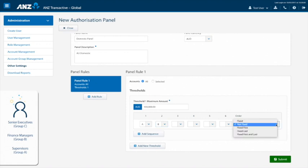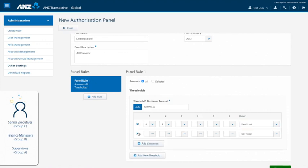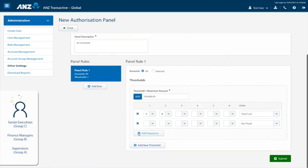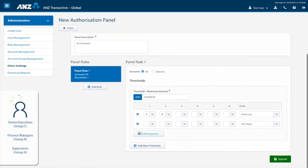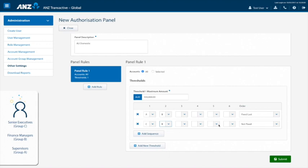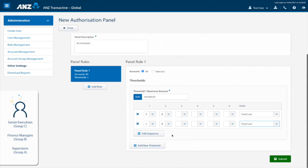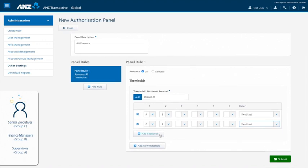Next, we want to add another sequence. This time, select group C from the first drop down and then group B again as the last approver and leave as fixed last for the order once more. We also need to add one final sequence where it's possible to have two approvers both from group B. We can leave this as not fixed, seeing as the order does not matter here.